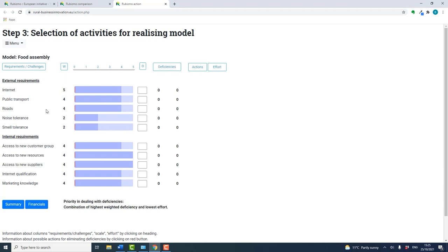On the left you'll see a list of external and internal requirements specific to the model. Each requirement is allocated a different weighting.